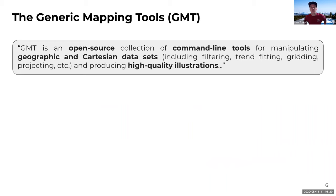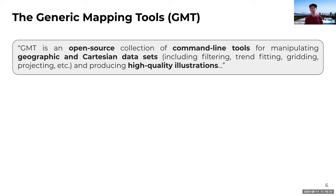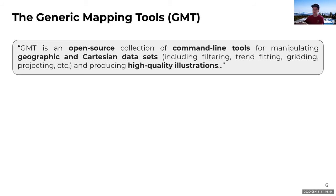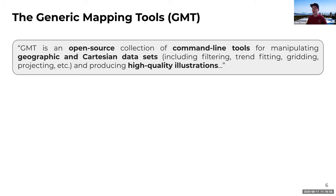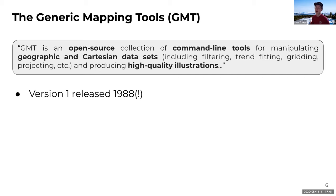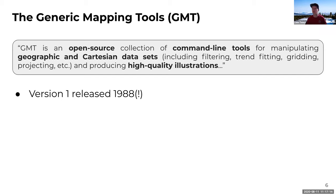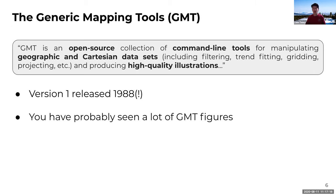And in order to understand PyGMT, I want to spend a few slides talking about the generic mapping tools. Basically, these are command line tools. They work with geographic data, so maps, as well as Cartesian data. They allow you to manipulate data, as well as the primary function, which is producing high quality illustrations. And I've emphasized that in bold just because GMT is very excellent at producing publication quality figures. And GMT has been around for a long time. The first version was released more than three decades ago. And now we're on version six. It's come a long way, but it is a very mature software package.